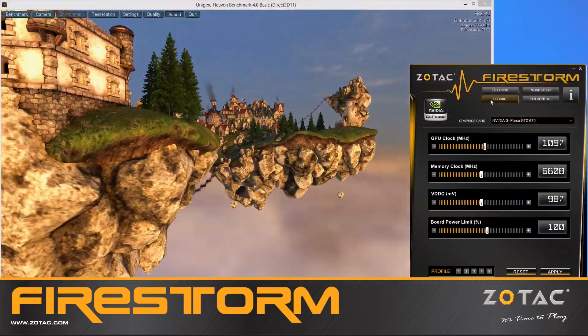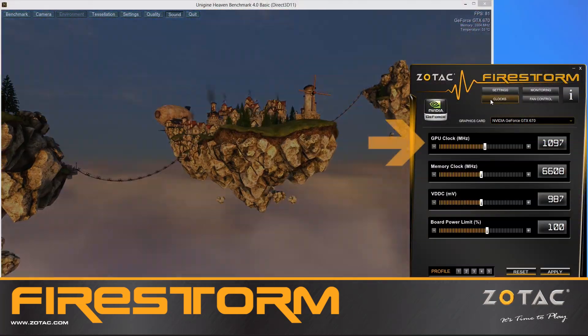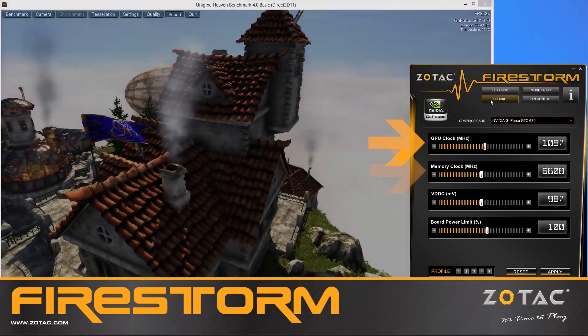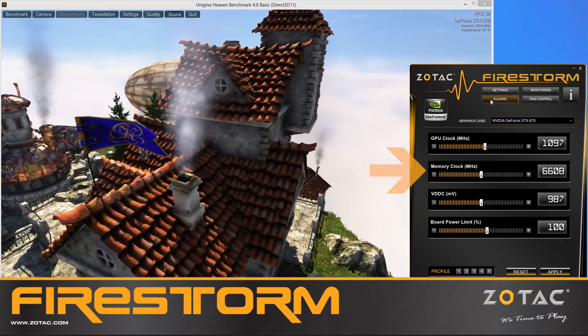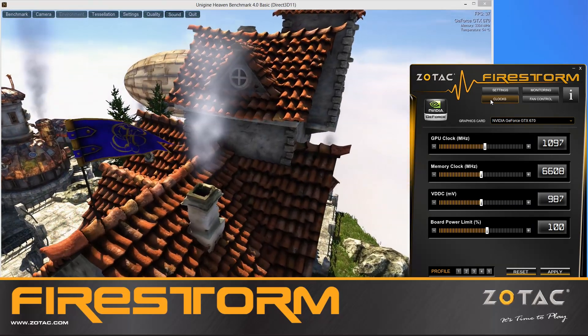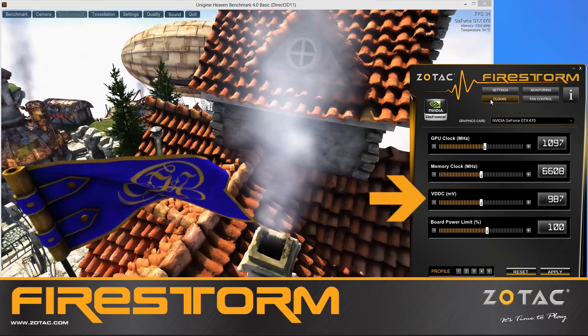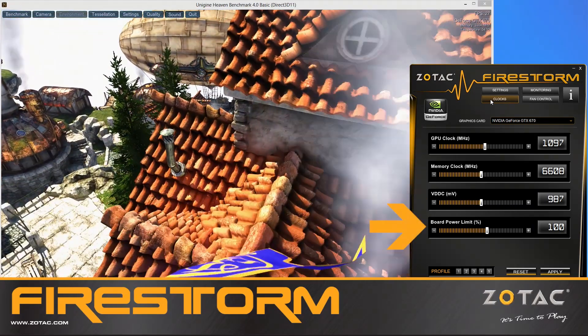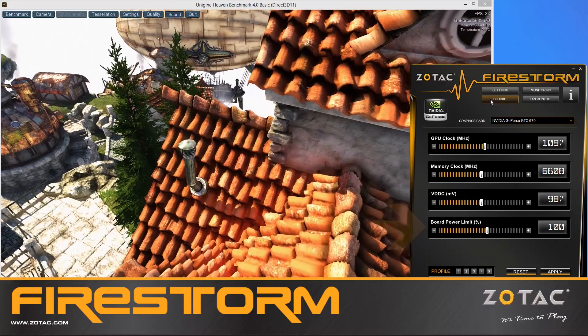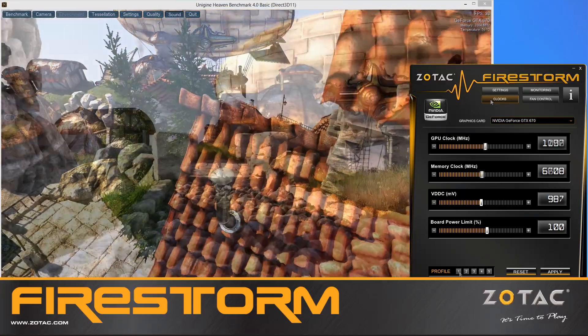Amateur users can overclock their Zotac graphics card using the standard engine and memory clock adjustments, while advanced users can increase the voltage and further tweak the NVIDIA GPU Boost technology to achieve higher levels of boost.